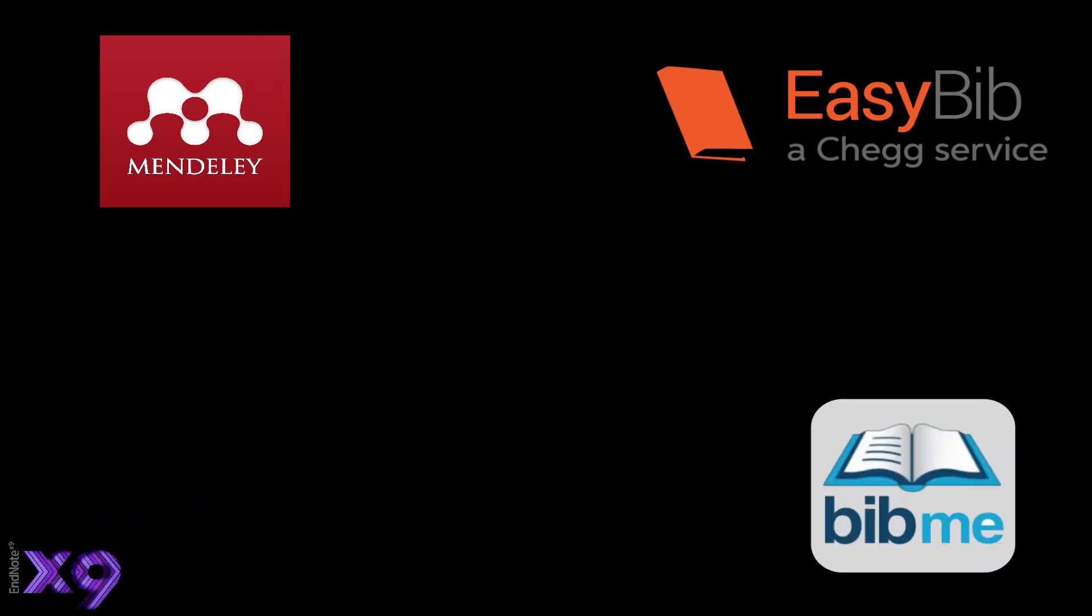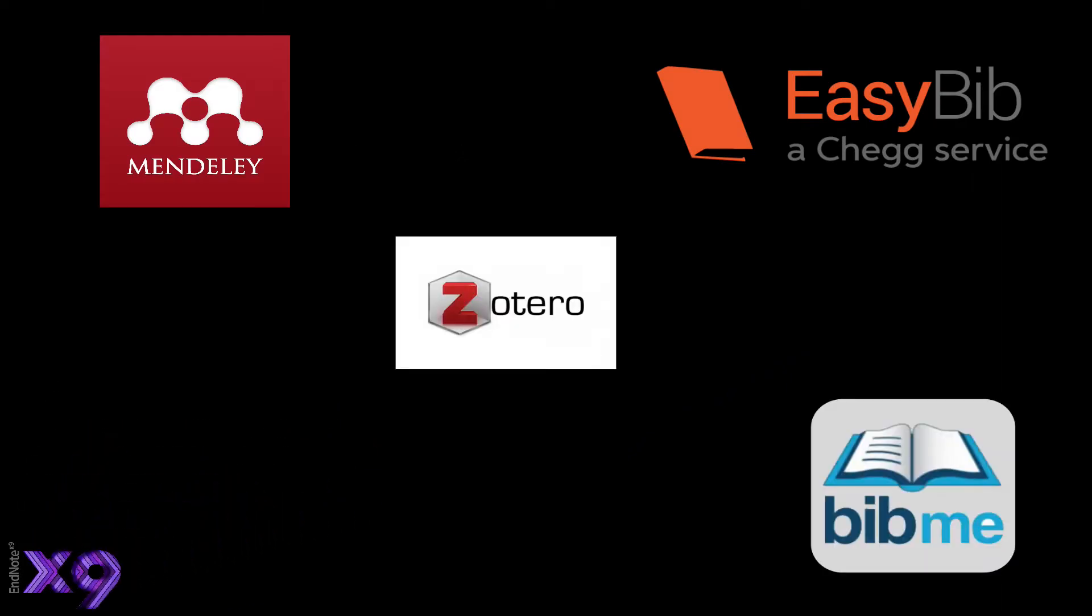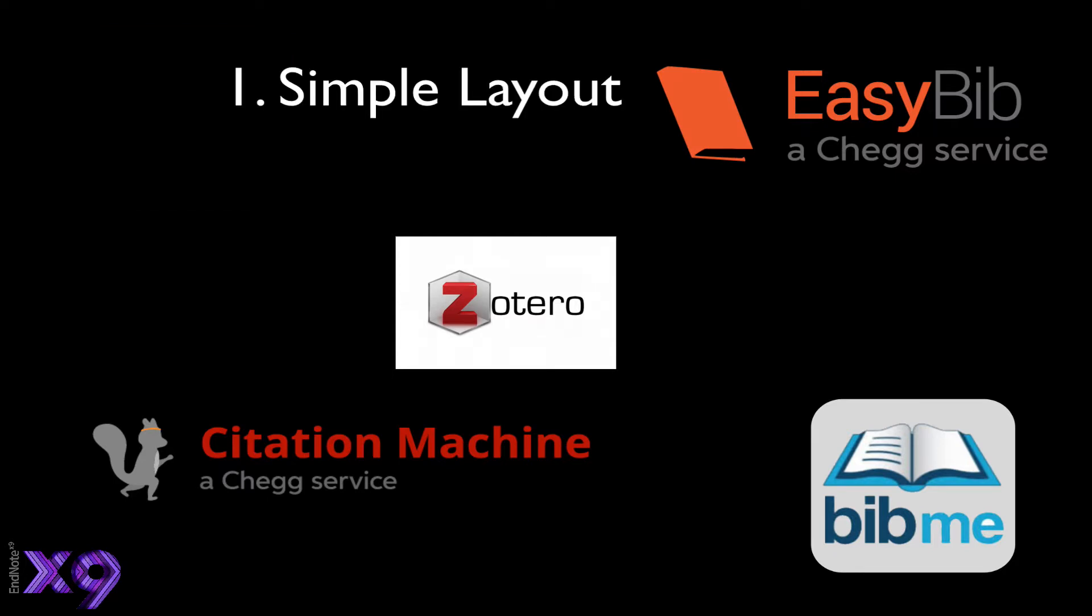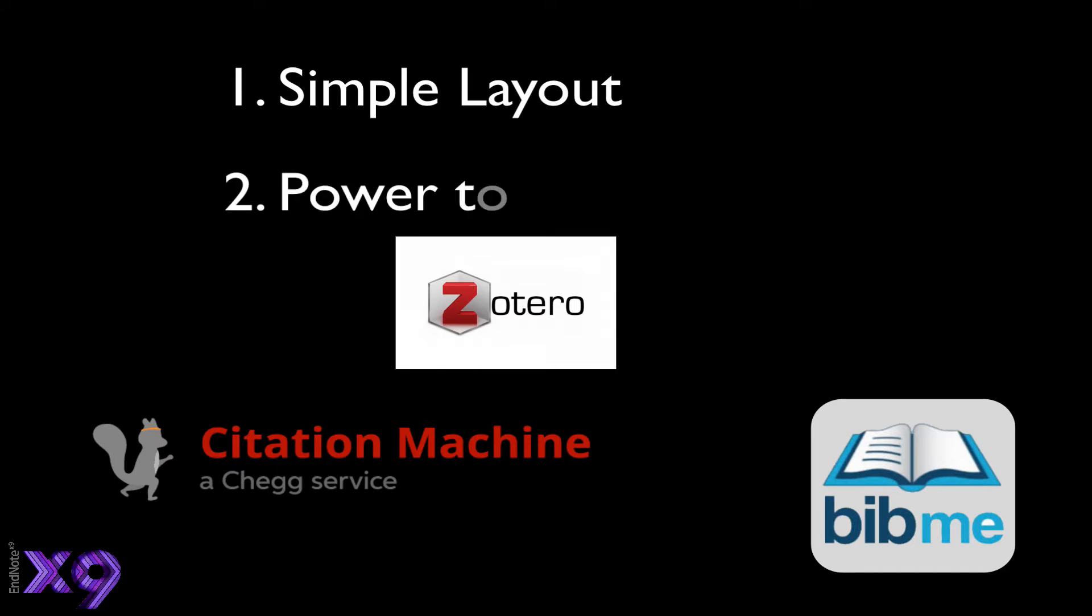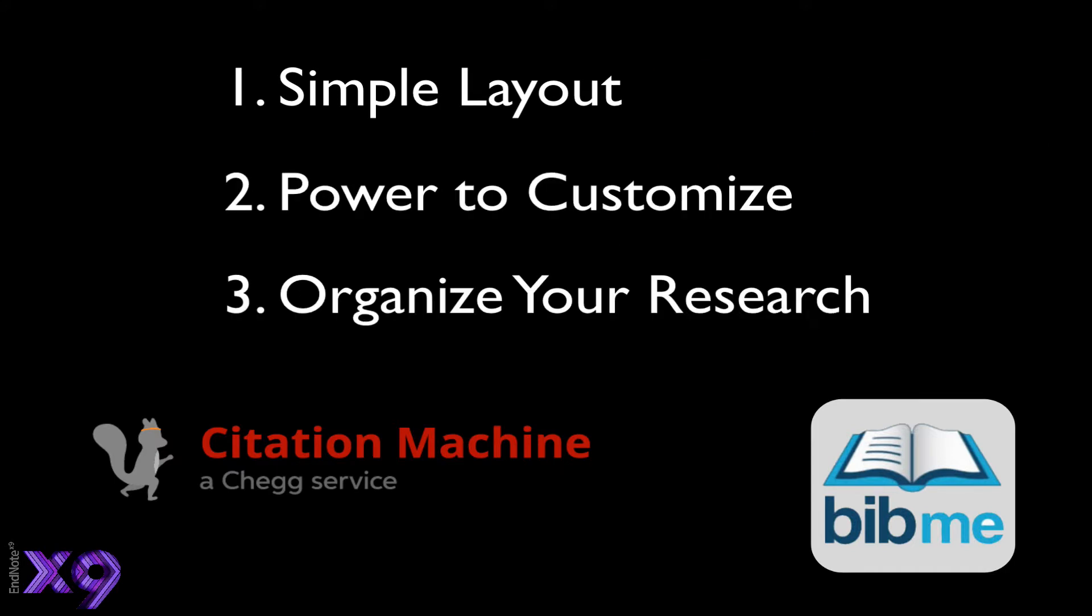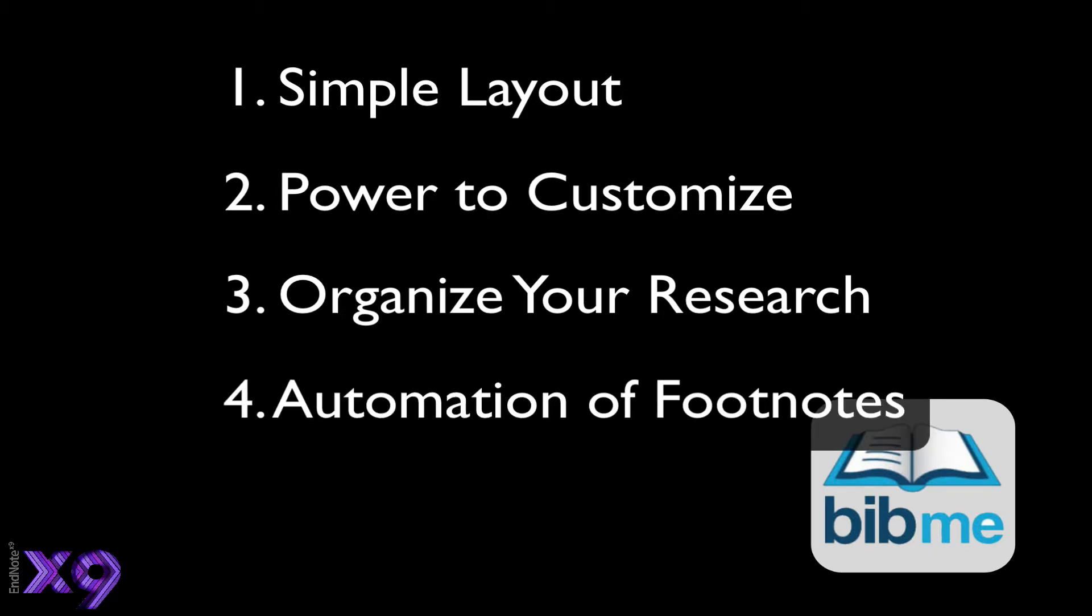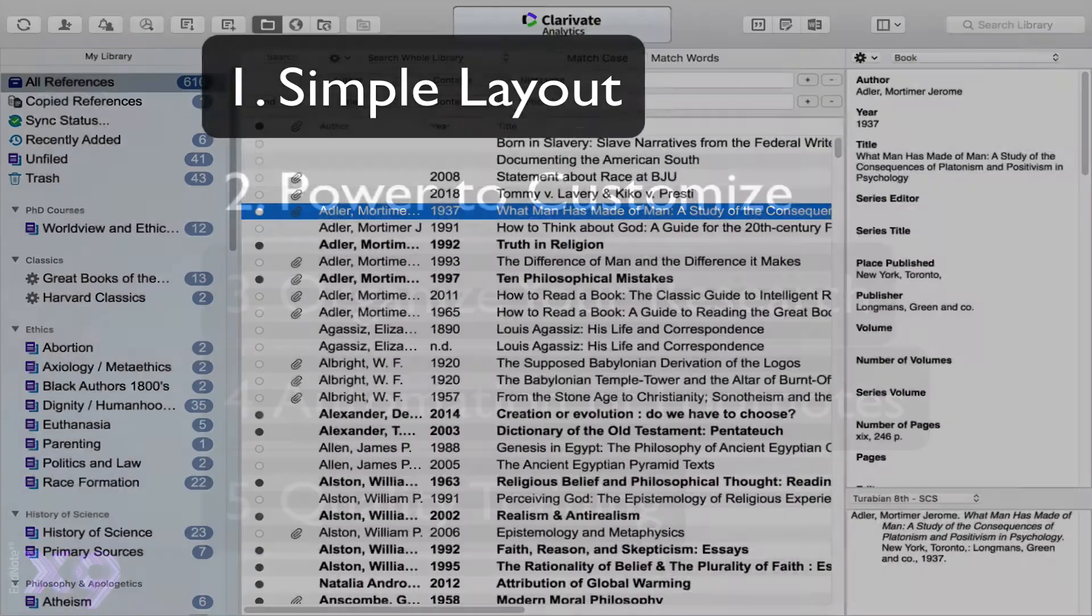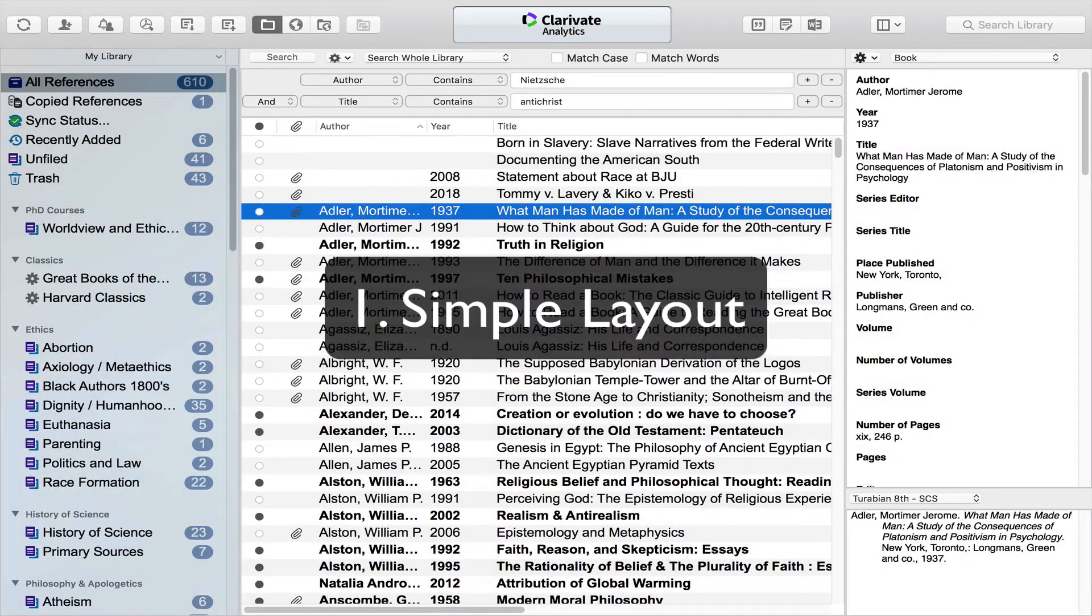As I mentioned earlier, there are a variety of software choices for automating bibliographic entries, but there are five big reasons I chose EndNote over all these other options. First, the simple layout. Second, the power to customize your content. Third, EndNote is more than just for bibliographies—it's a tool to organize your research. Fourth, integration and automation of Microsoft Word footnotes. And fifth and finally, the availability of high-quality training materials.